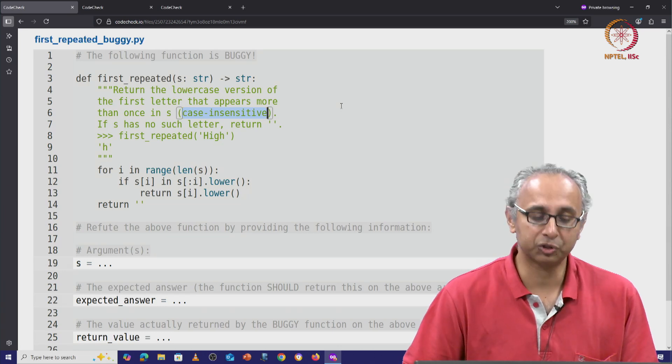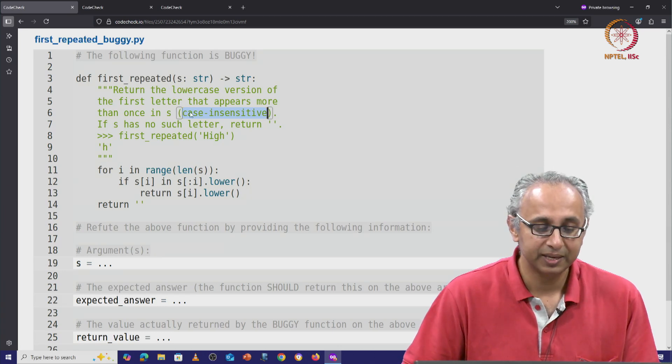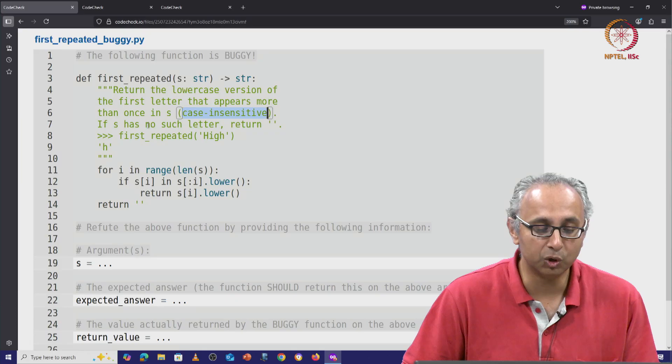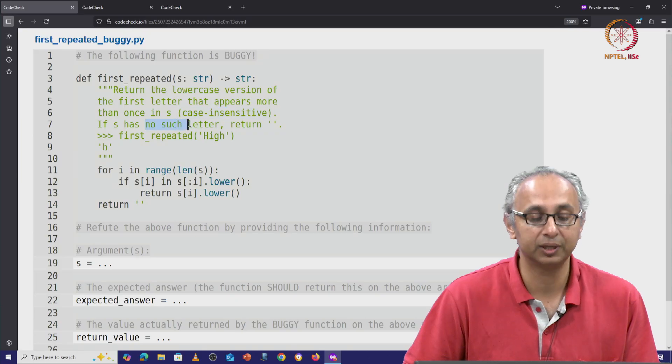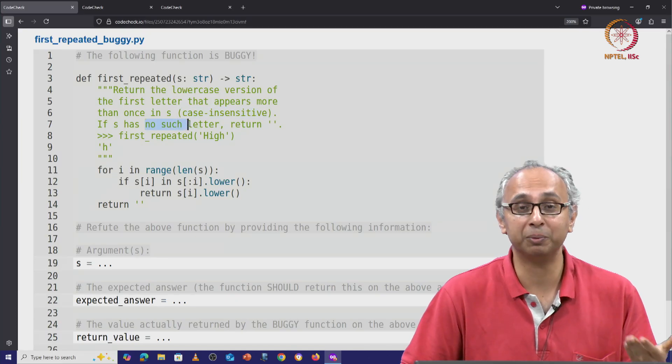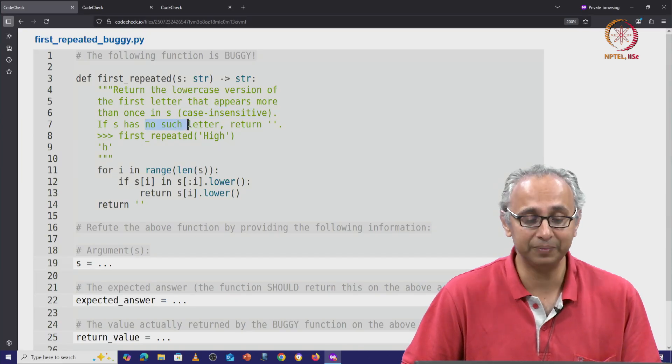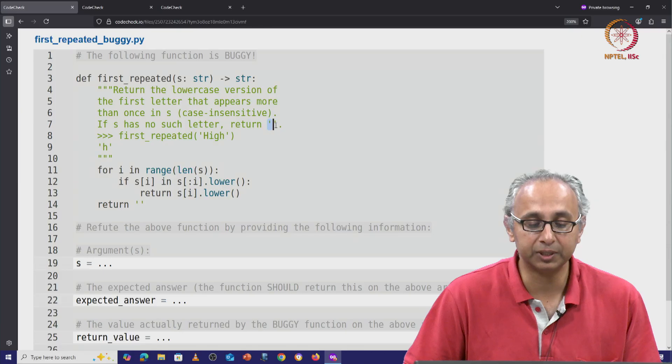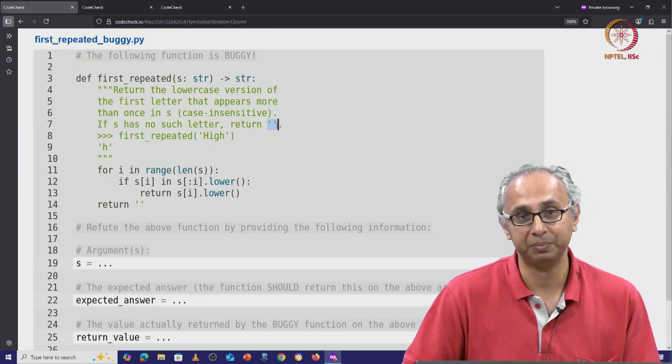Lastly, the docstring tells us that if the string s has no such letter—that is to say, no repeated letter—then we want to return the empty string.